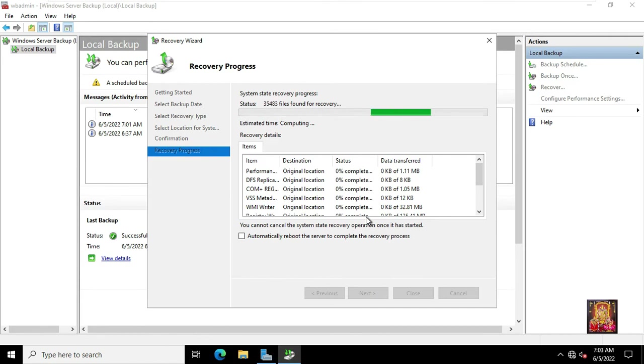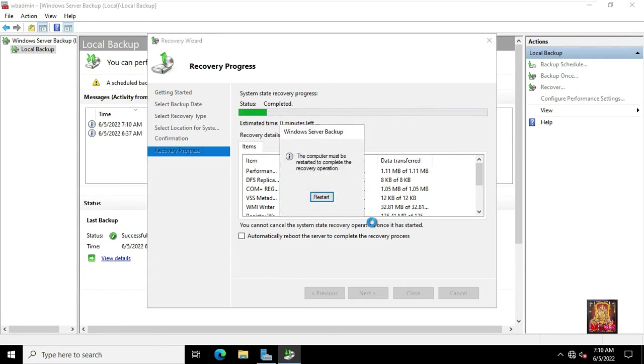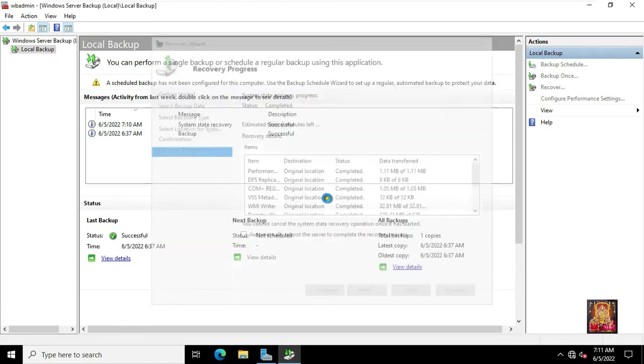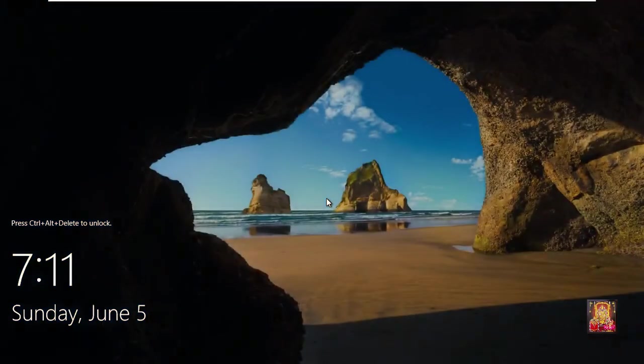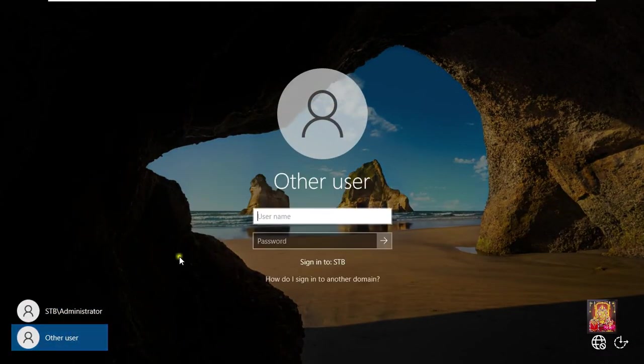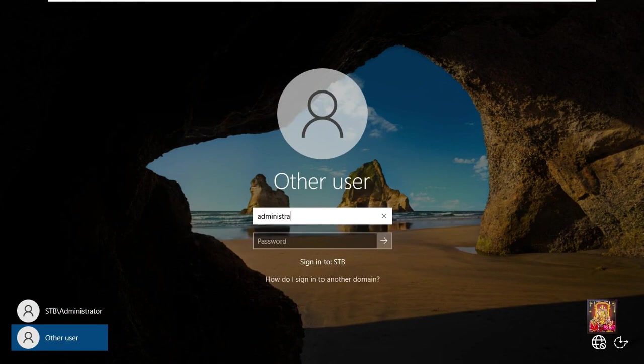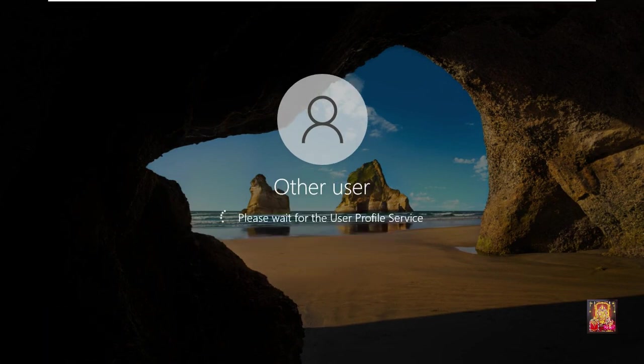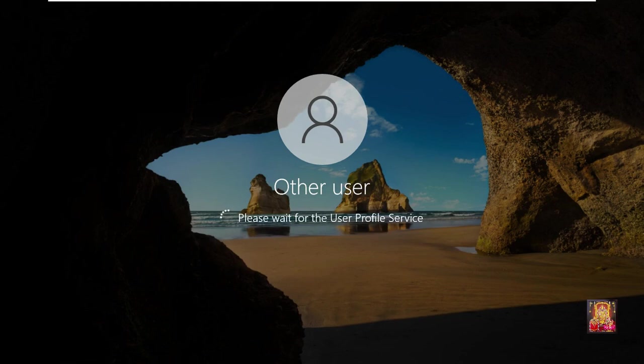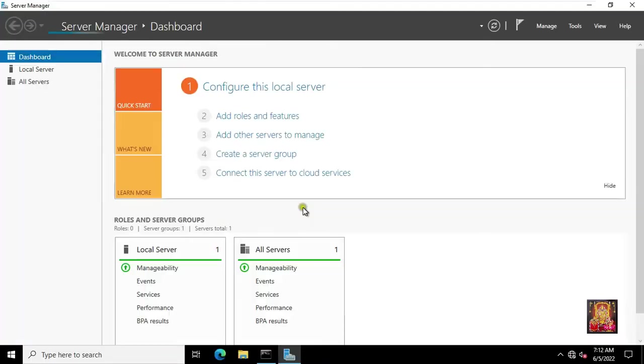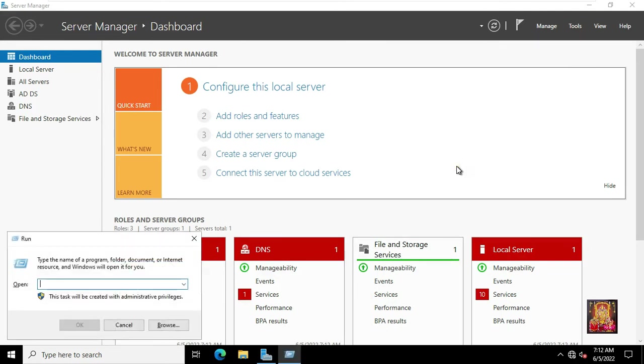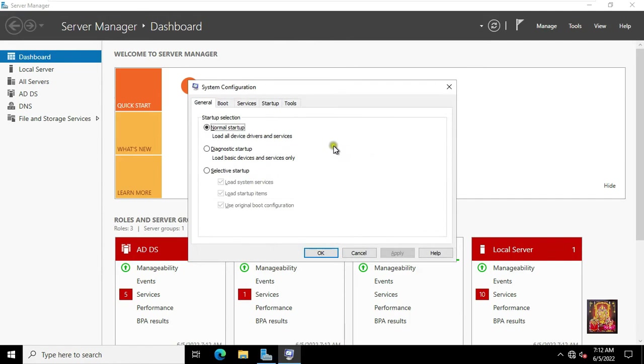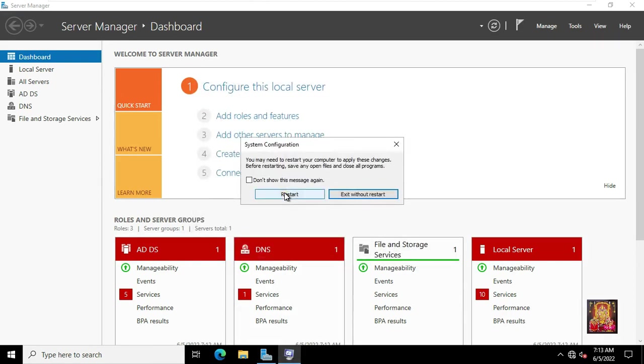This restoration process will take several minutes or hours, so in this video I speed up this process to save time. Click Restart. Log on as local administrator. Go to run. Type msconfig then press enter. Click on boot. Uncheck the safe mode. Click apply. Click ok. Click restart.